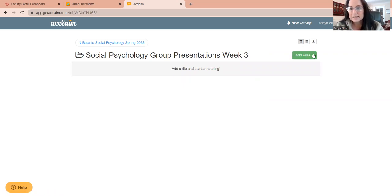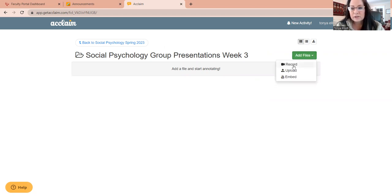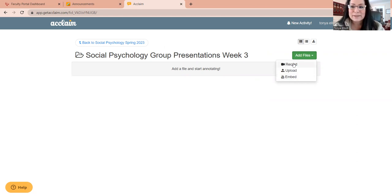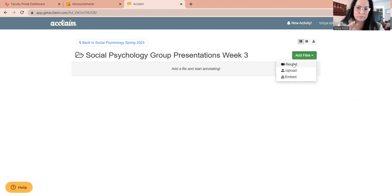And over here on the right-hand side, it says Add Files. You're going to click on the down arrow and you have the option to embed, upload, or record. The easiest thing, in my opinion, I've been doing this for a while, is to just record. Just click record and record directly into the platform.